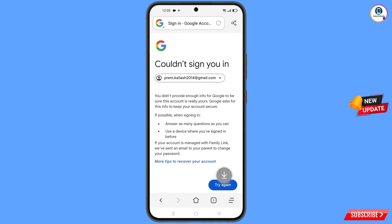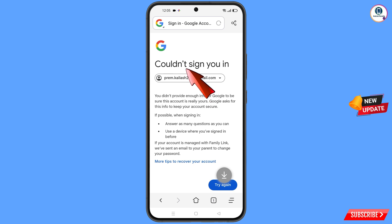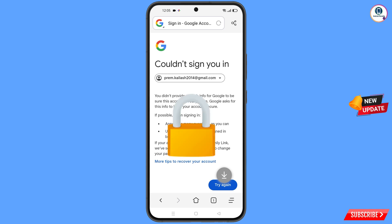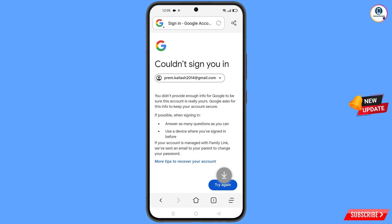You will land on a screen showing the error: could not sign you in. Keep in mind you must not tap on try again — if you tap try again repeatedly, your Google account will be locked. Simply minimize from here.